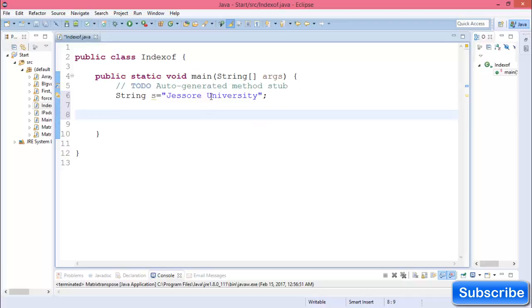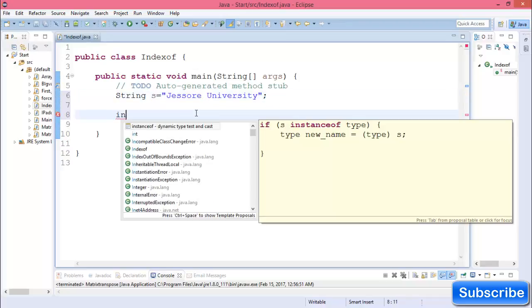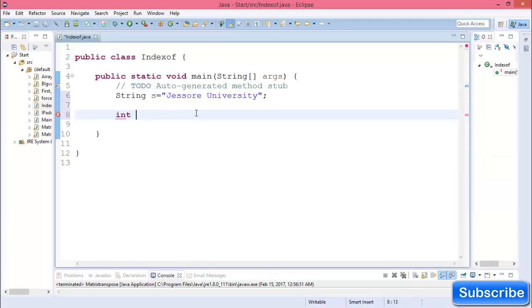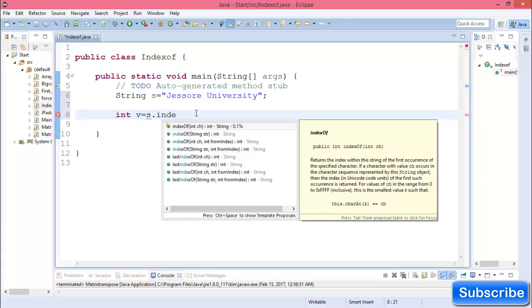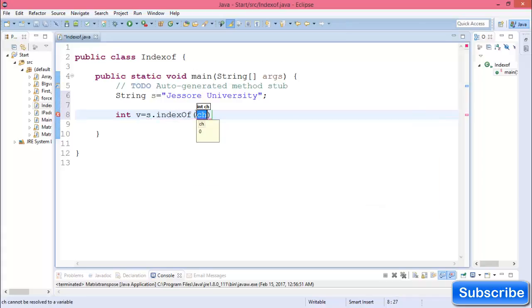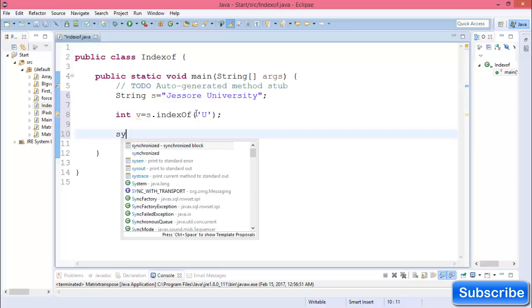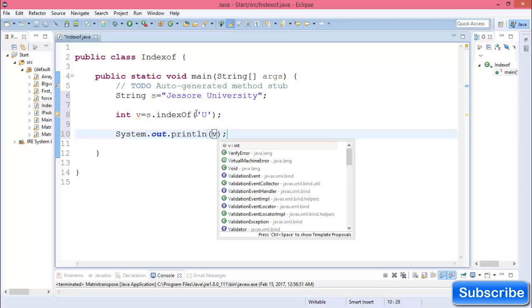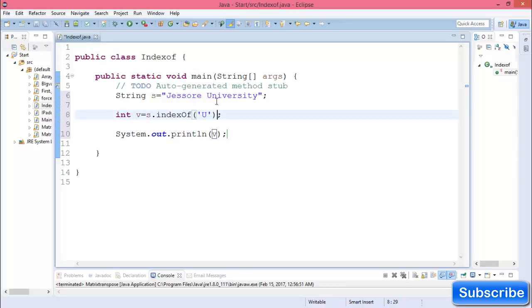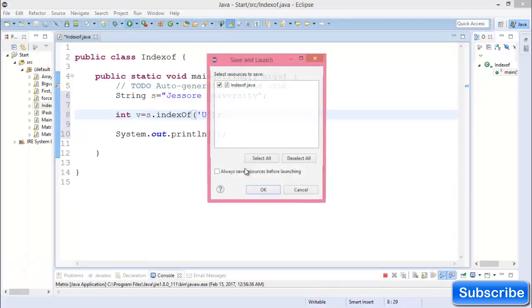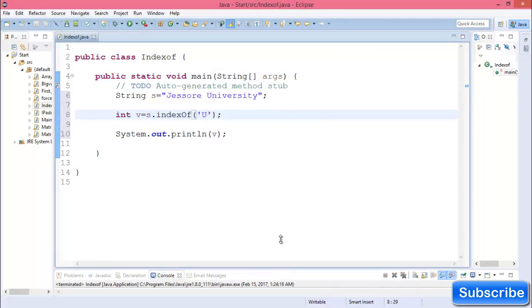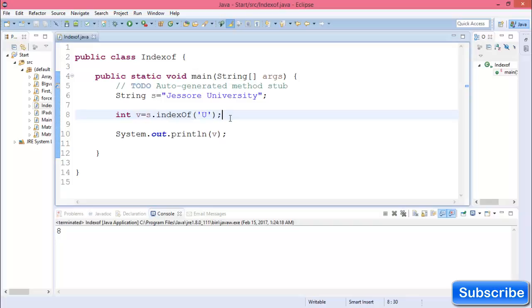If you want to know the index of 'u', then declare an integer: int v equals s.indexOf('u'). System.out.println(v). Now run this program. The index of 'u' is 8. So if you use indexOf, you can find the index of any character from a string.